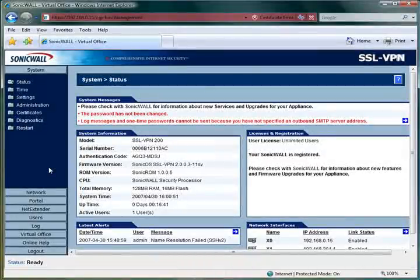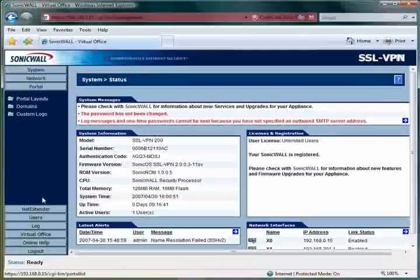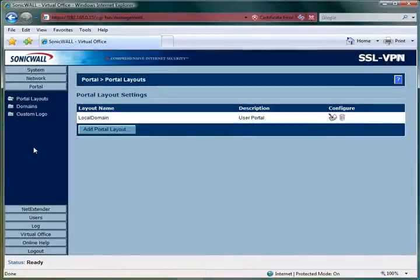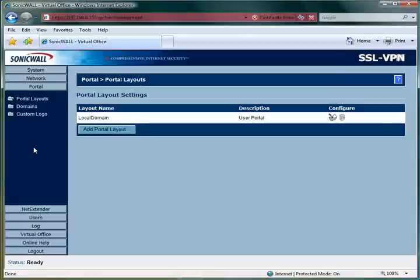However, where the SSL VPN really starts to differentiate itself is in the portal and net extender menus. The portal menu, in short, is where you'll be customizing your virtual office. The virtual office is the area of the SSL VPN that the individual users will actually be interfacing with.